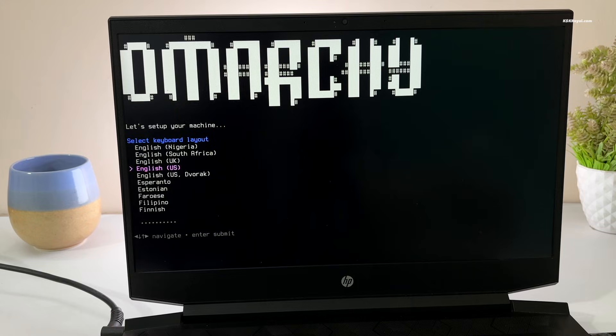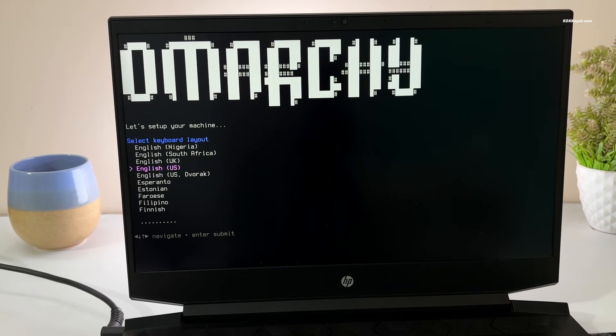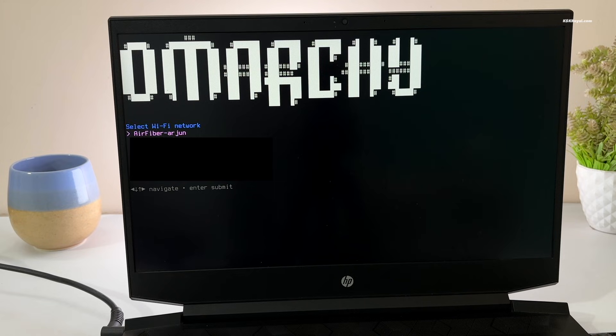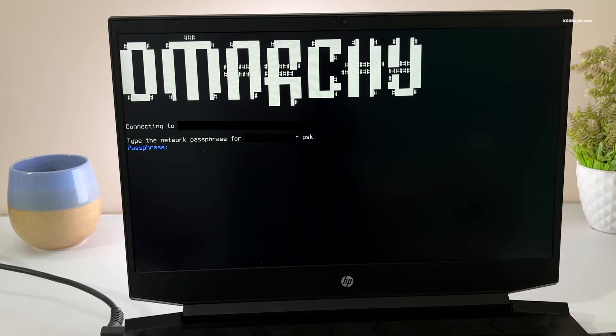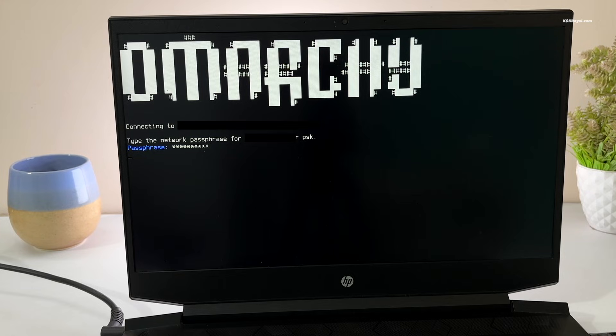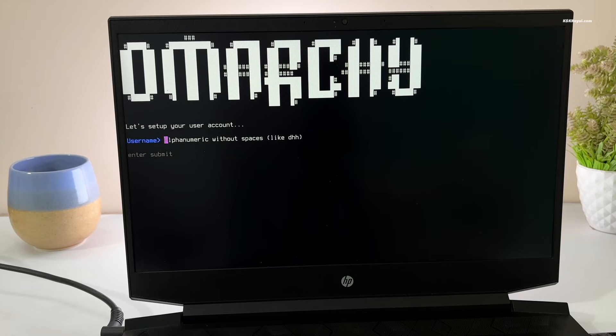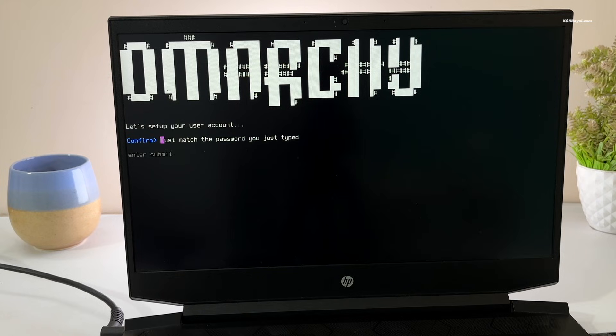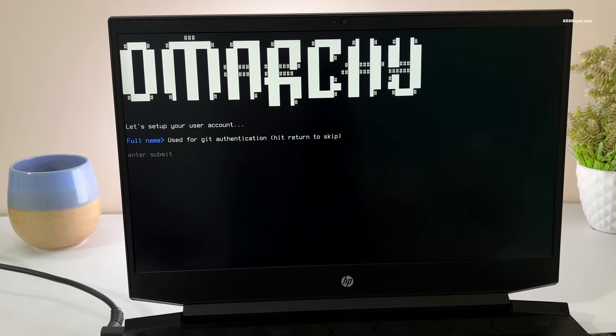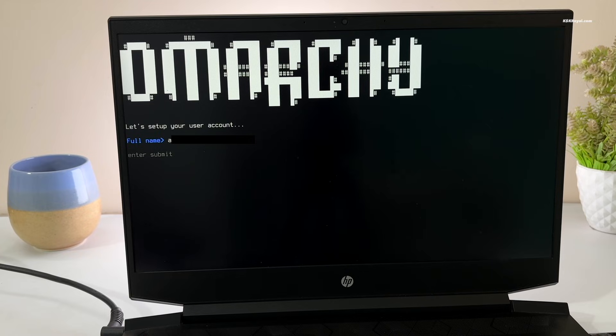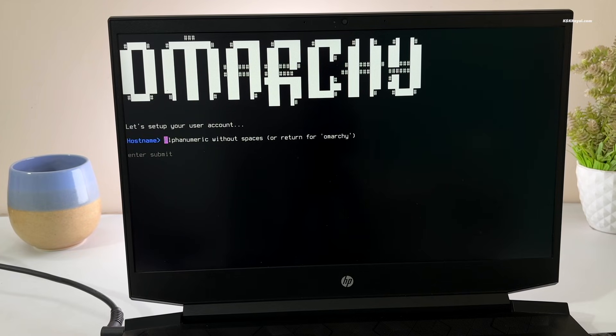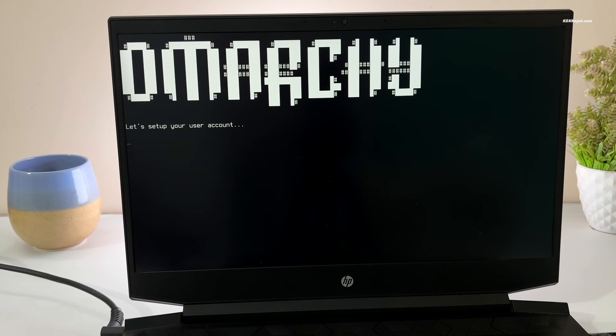Choose your system language. Select your network and connect for internet access. Next, create a user account. Then enter your full name and optionally an email address for git authentication. Then set a hostname. Just press Enter to keep the default Omachi.